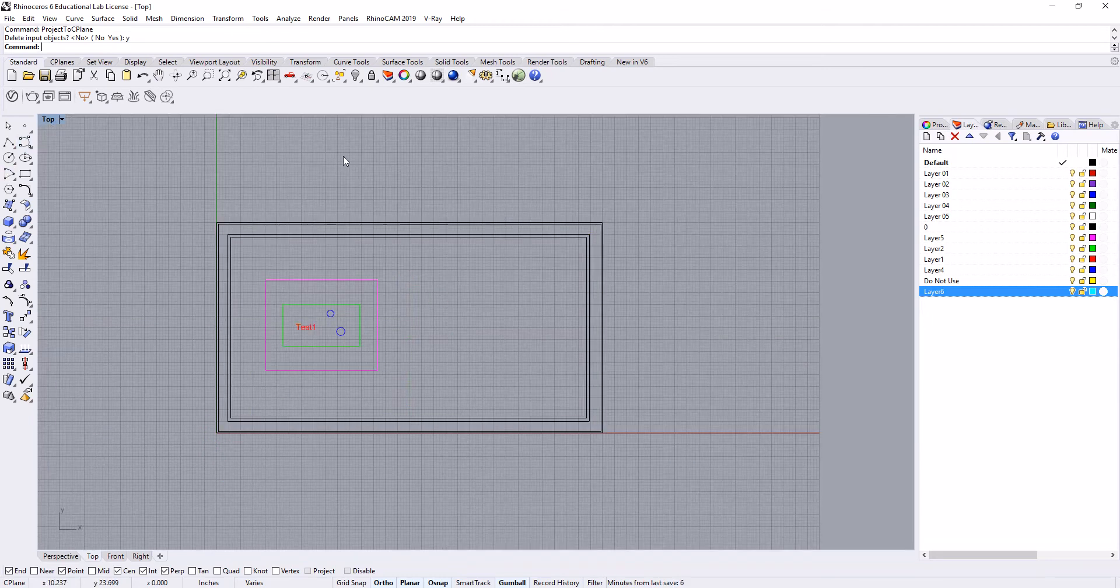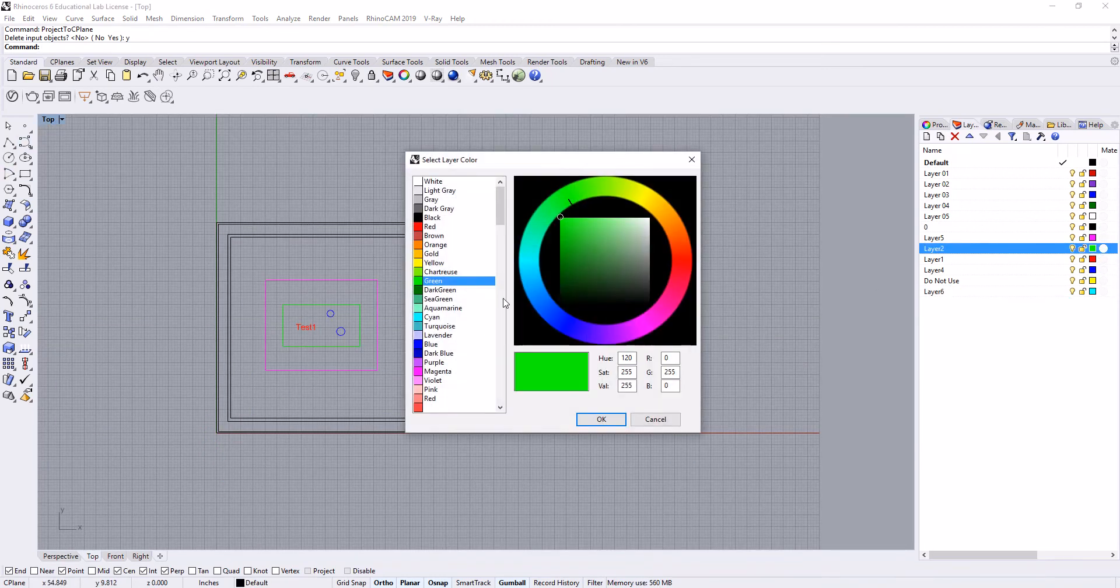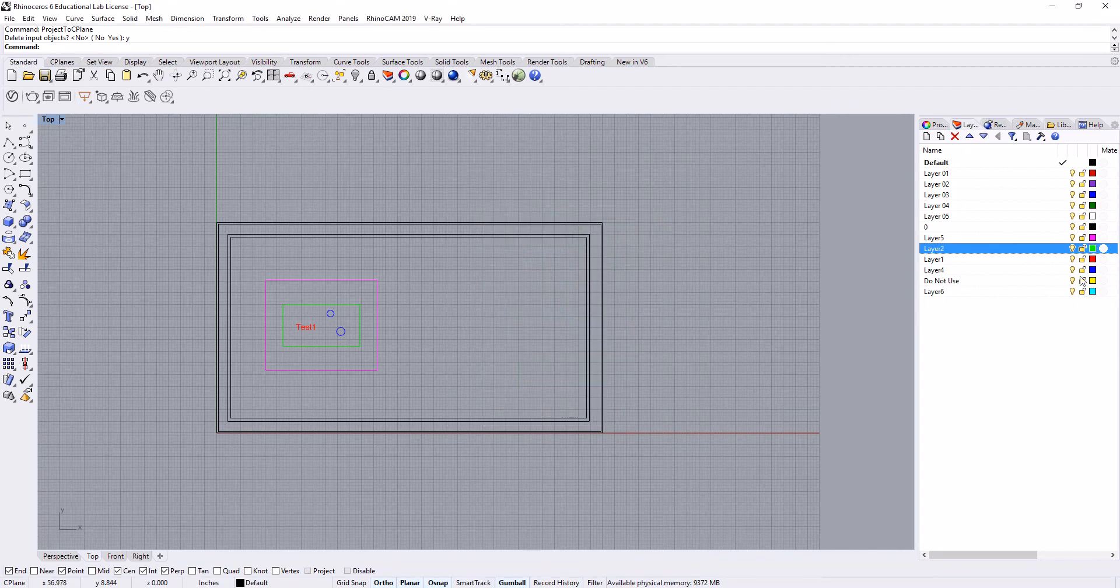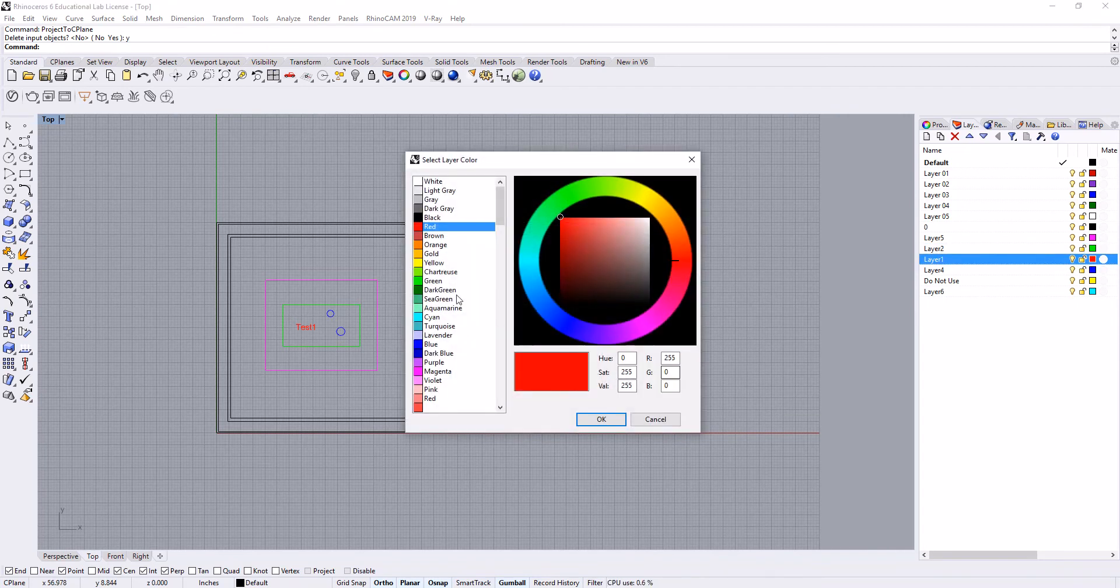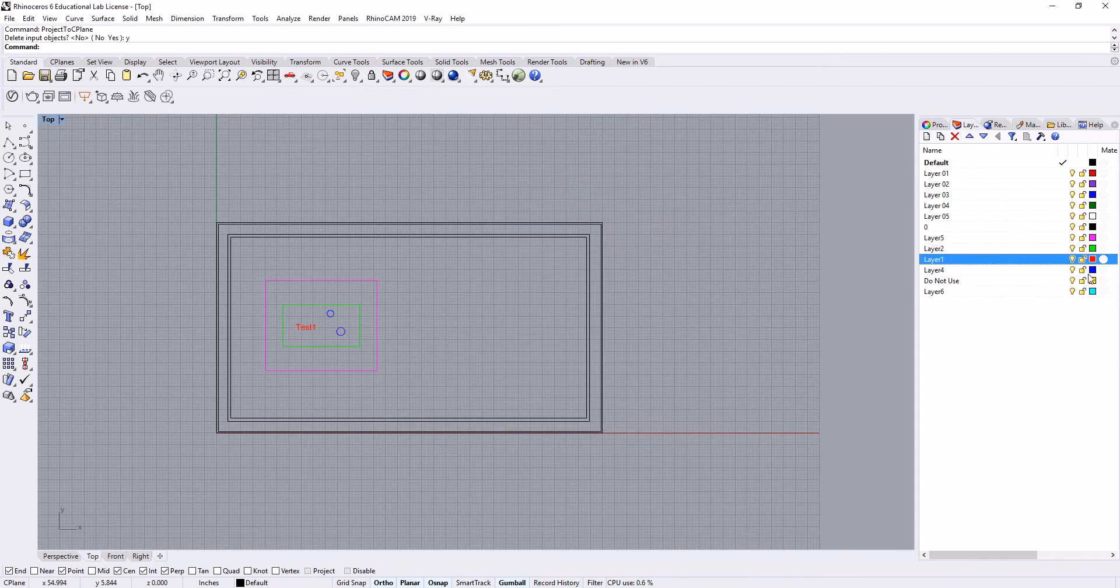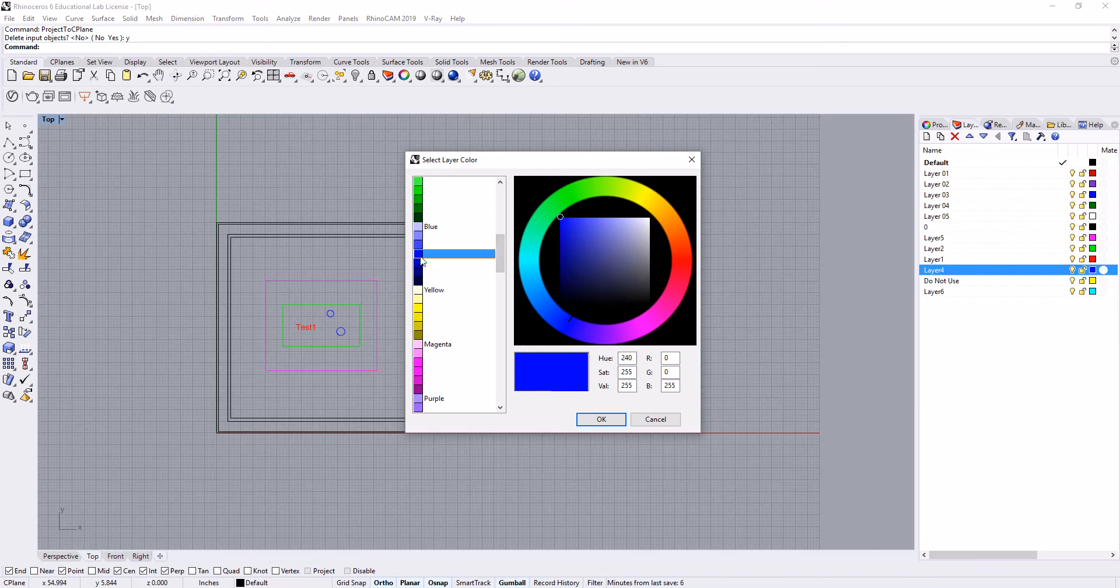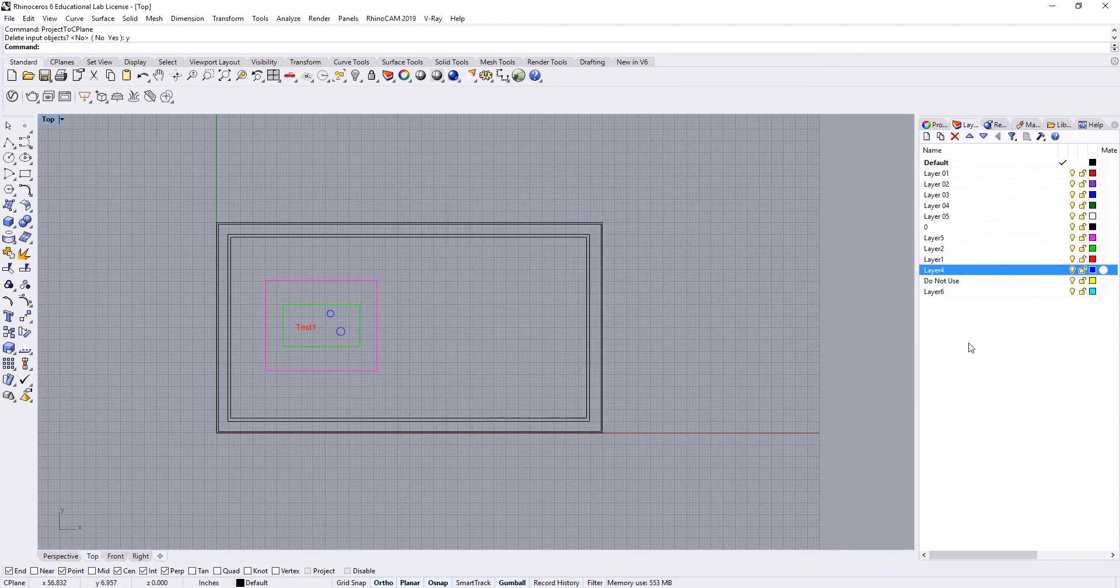The next thing we want to do is go into our layers and make sure that all of our layers are set. This has to say green, this should say red, and so on. If they don't say that and you're on, let's say, this blue where it doesn't have a name to it, you have to come up here and actually click blue.